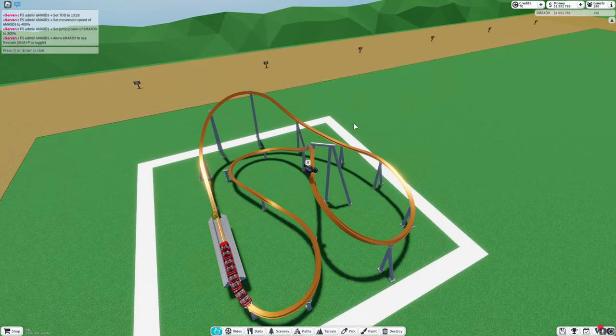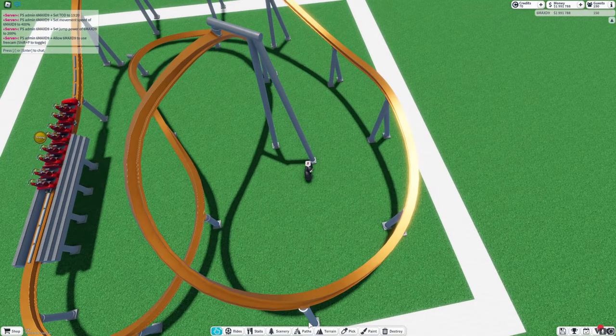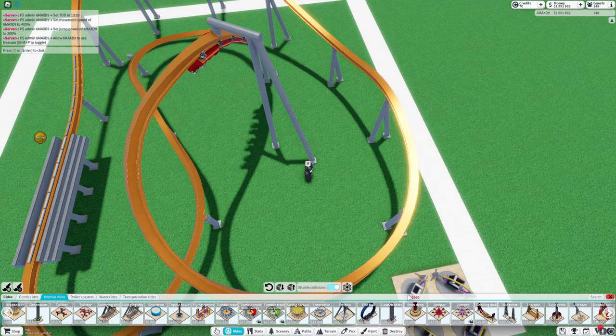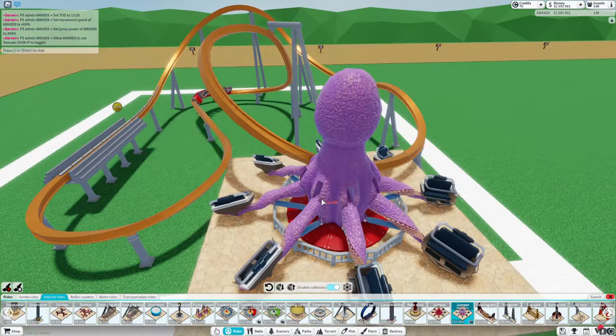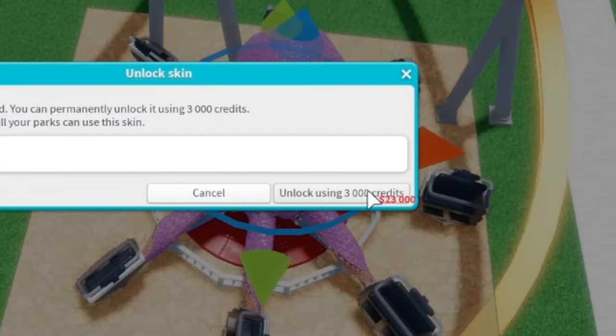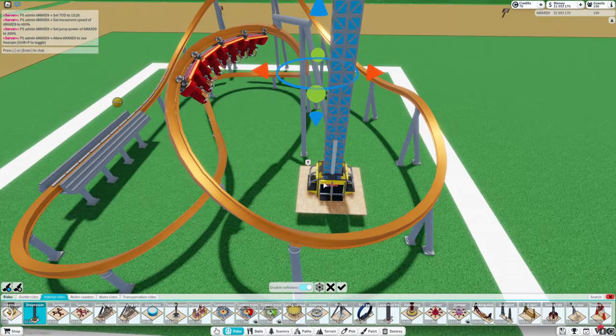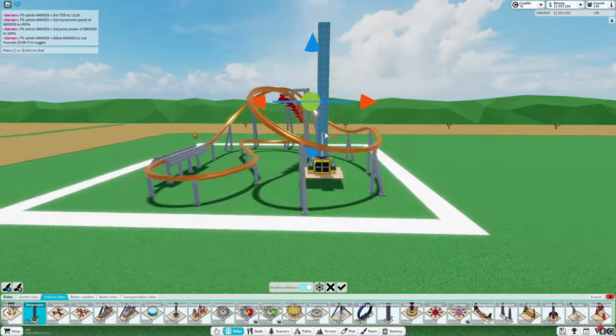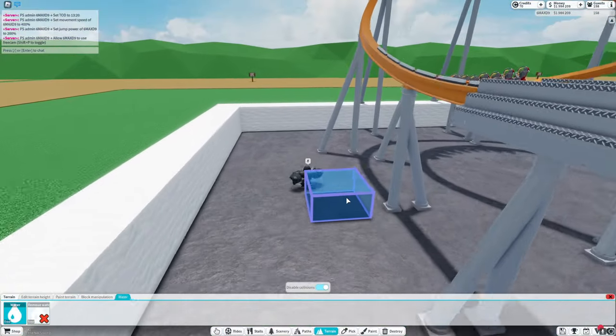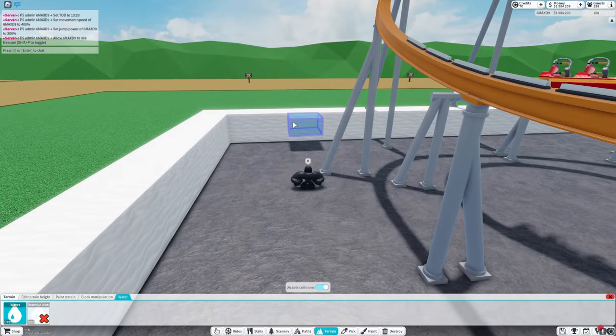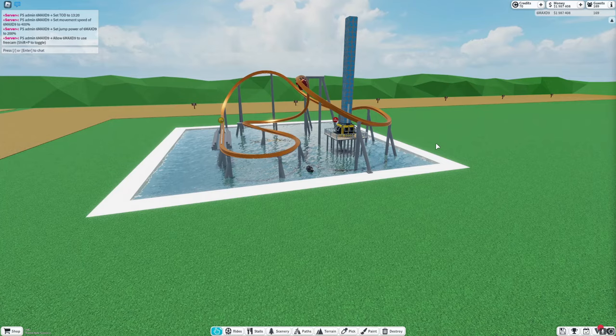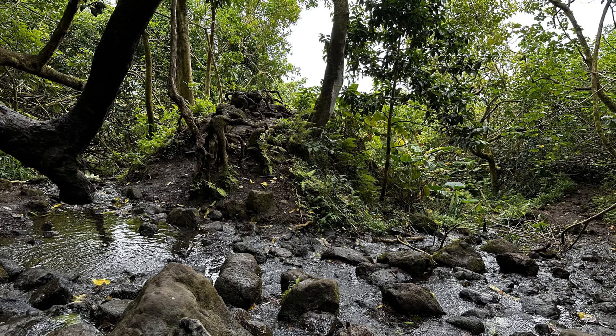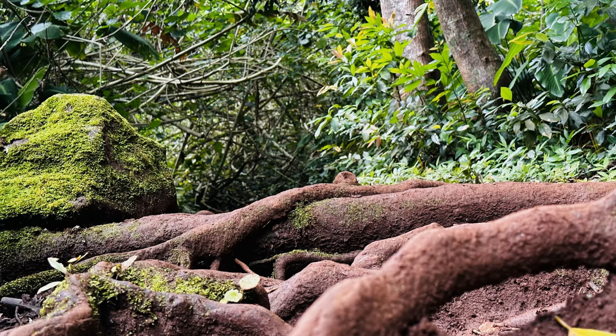And now I'm gonna add the flat ride in. And I kinda wanted to go with the octopus ride, but I'm a little broke right now, so I'll just go with the drop tower. And it's kinda gonna be a water ride, so I'll just add in water right here. And I'm actually basing this park off some photos I took in Hawaii last summer.